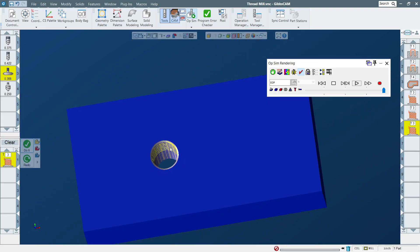That's it for this video. As you can see, it's very easy to make any tap hole with GibbsCAM. Maybe next time I'll do an NPT thread and a metric tap hole as well. Make sure you subscribe to my channel, hit the like if you liked it, and comment below if you have suggestions. See you guys next time, bye!